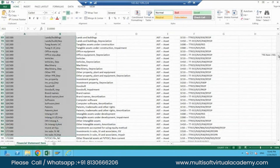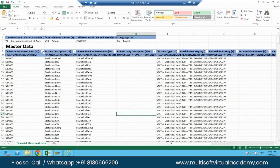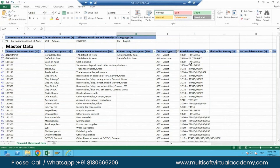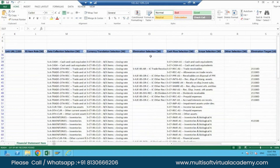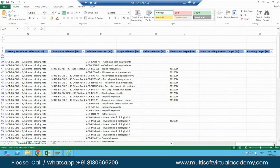This FS item is major master data. So here we have assets and liabilities — these are the FS items with descriptions. We have breakdown category. The right-side columns are what we call attributes — FS item attributes. Document type is one attribute, breakdown category is one attribute, data collection is one attribute, currency translation is one attribute, elimination selection is one attribute, cash flow selection is one attribute, scope of selection is one attribute, elimination target is one attribute, and non-controlling interest is one attribute.